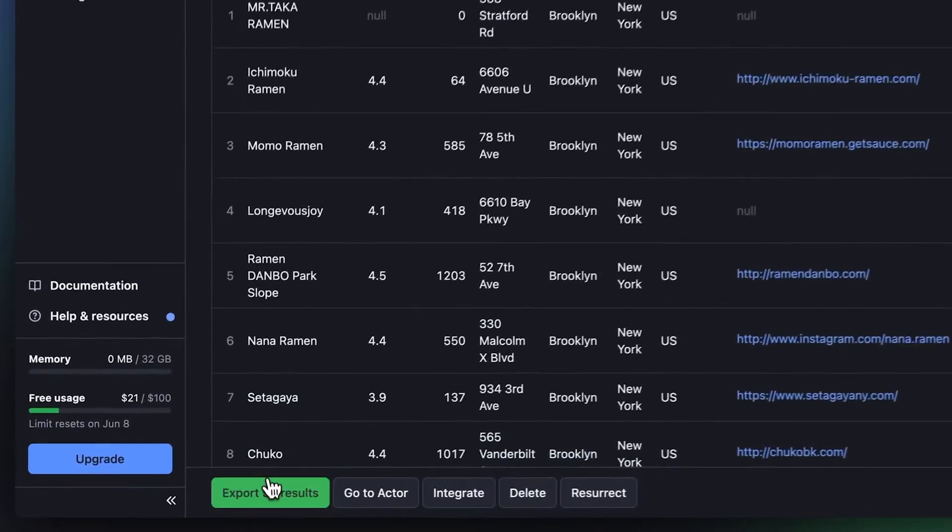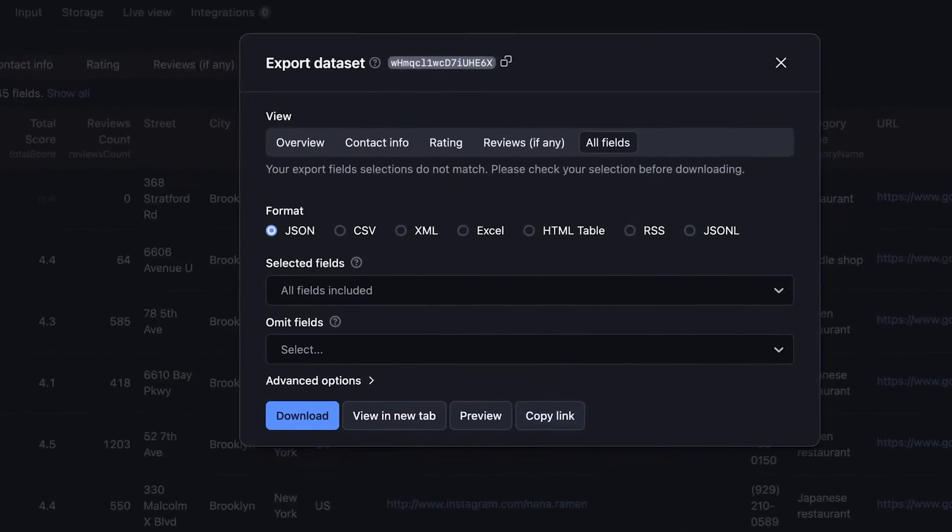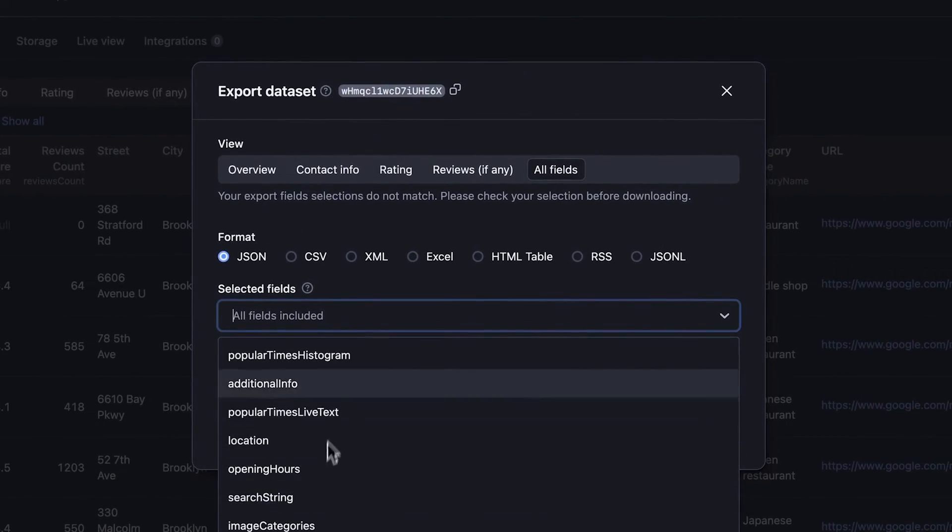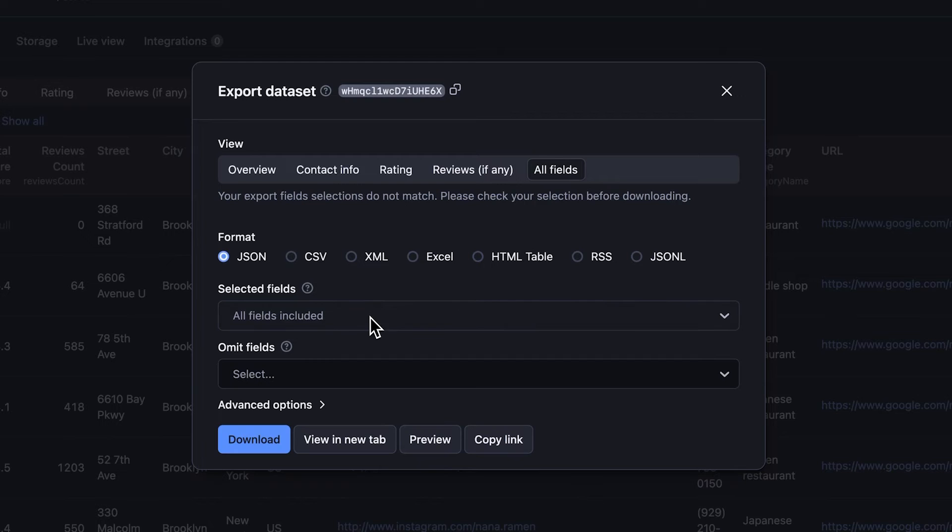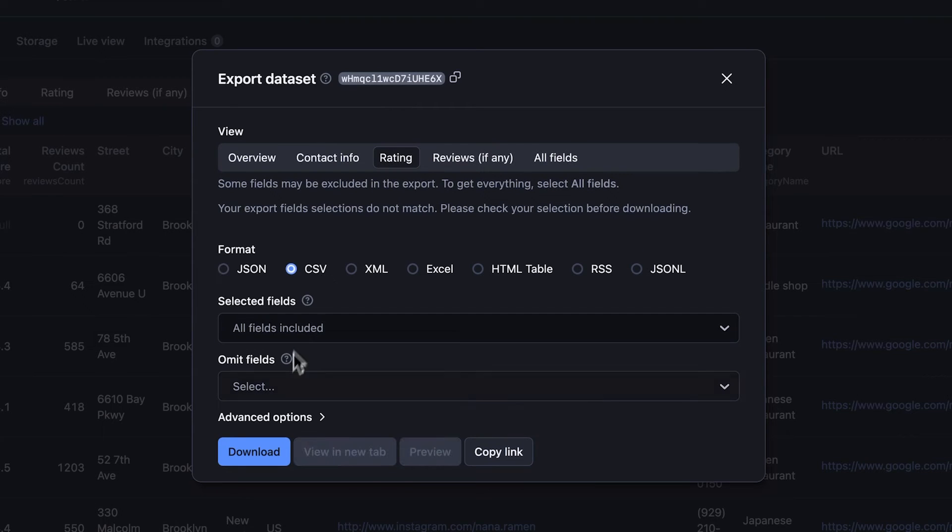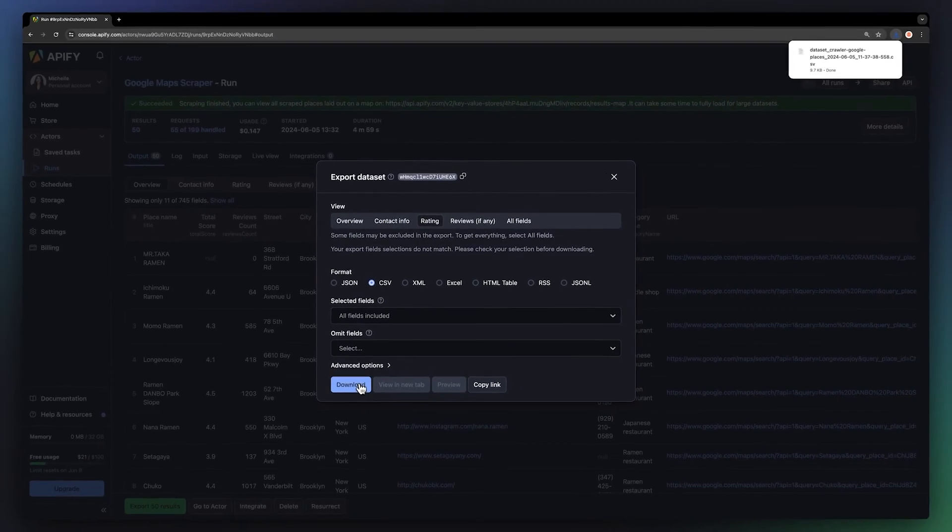Once the script is finished, you can export your data in various formats and choose the fields you want included in the resulting data set. Let's go with Rating Preset. Choose the CSV format and hit Download to get our data set file.